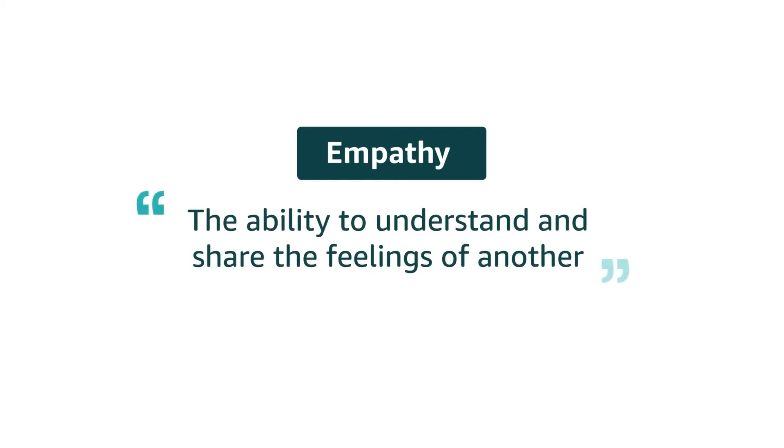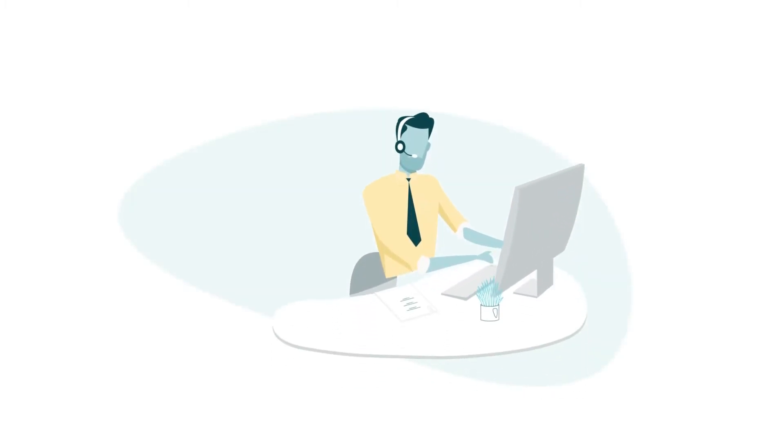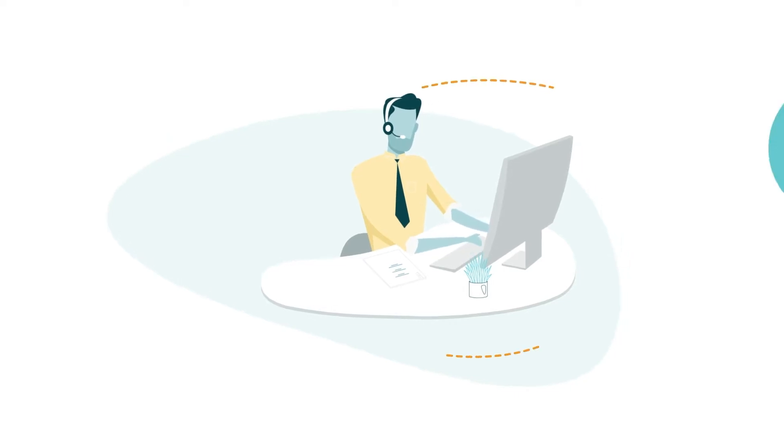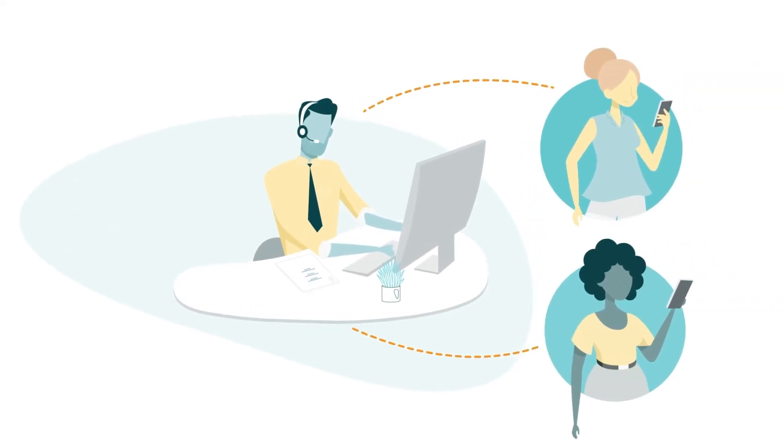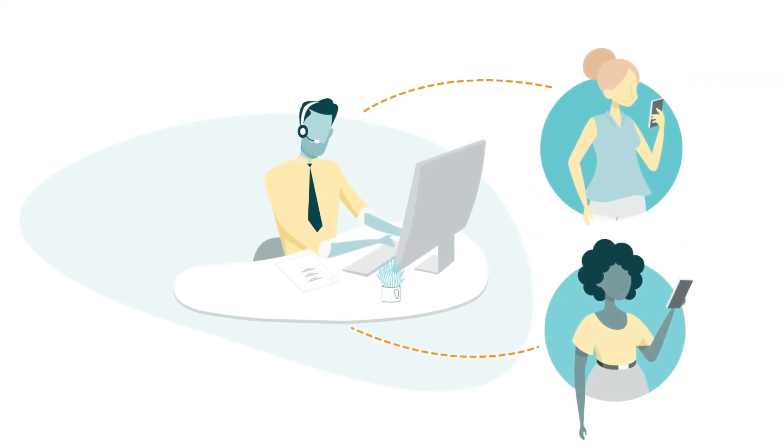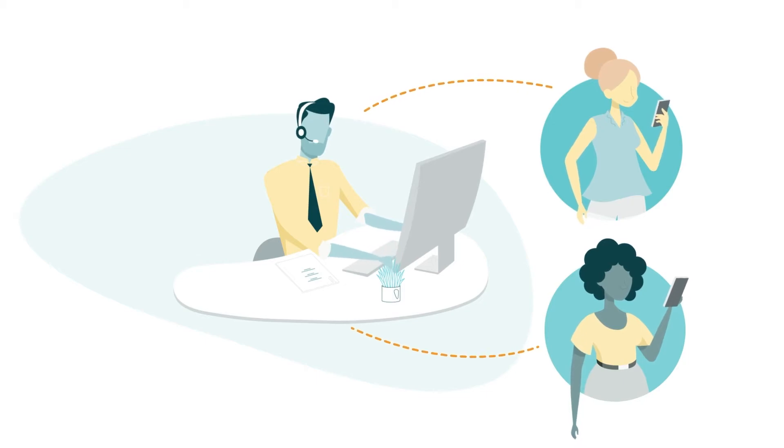The Oxford Dictionary defines empathy as the ability to understand and share the feelings of another. In the context of customer service, this means striving to care for your customers in a considerate manner, where you put yourself in their shoes and then reinforce the feeling with action.